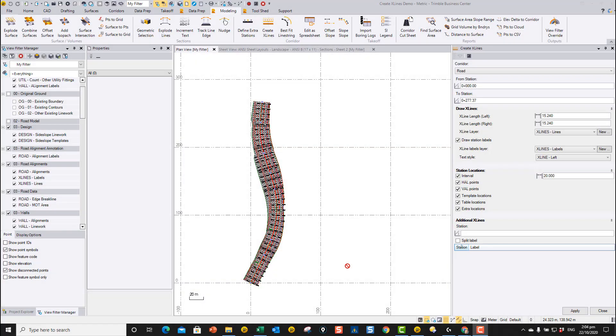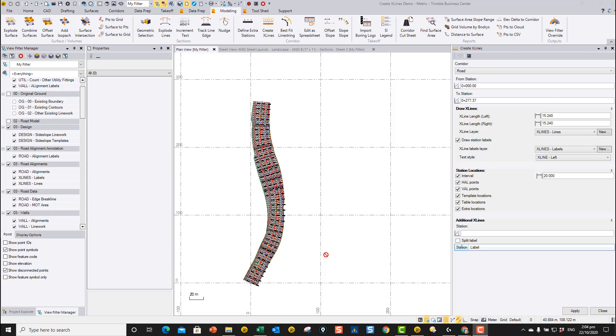On corridor models and alignment projects, it's very often a requirement to label up the drawing with what we call x-line locations. That's putting lines across the alignment with an offset left and right with labels to tell you what those lines represent.